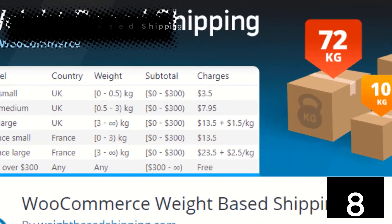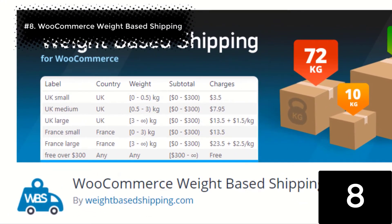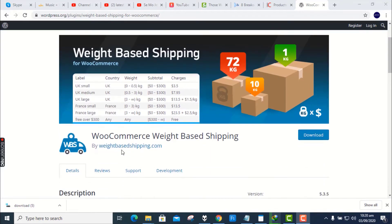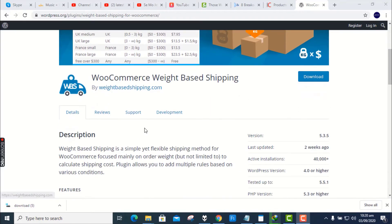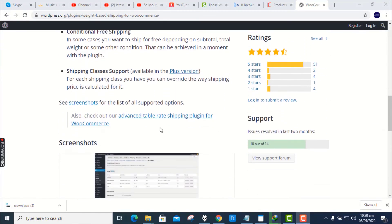Number 8. WooCommerce Weight-Based Shipping. Weight-Based Shipping is a simple yet flexible shipping method for WooCommerce, focused mainly on order weight, but not limited to, to calculate shipping cost. Plugin allows you to add multiple rules based on various conditions.